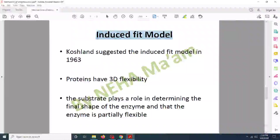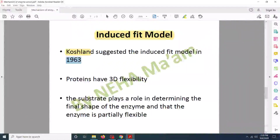The next model is the induced fit model, given by Koshland in 1963. He said that proteins have 3D flexibility — that is, they can change their shape and are quite flexible. This model states that the substrate has a role in determining the shape of the enzyme. So the enzyme's initial shape does not matter. Whenever a substrate is present, it binds to the enzyme and changes the shape of the active site.